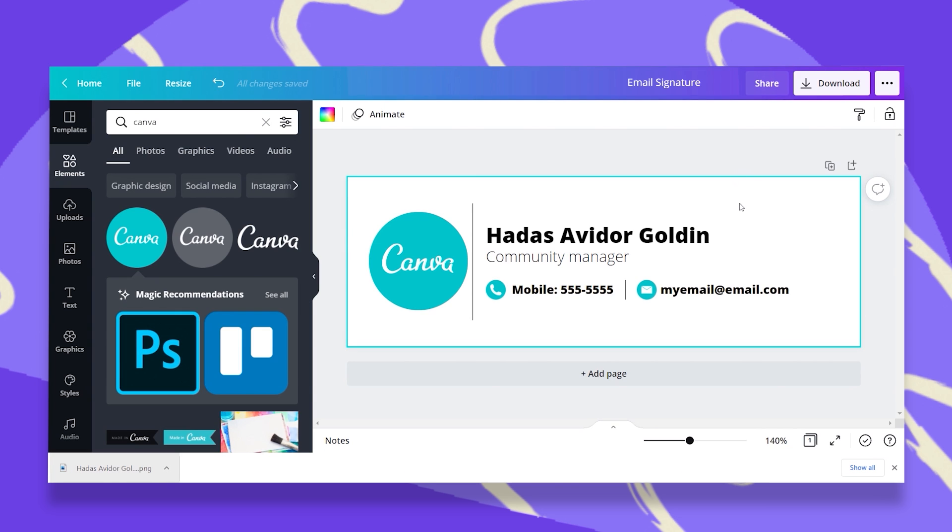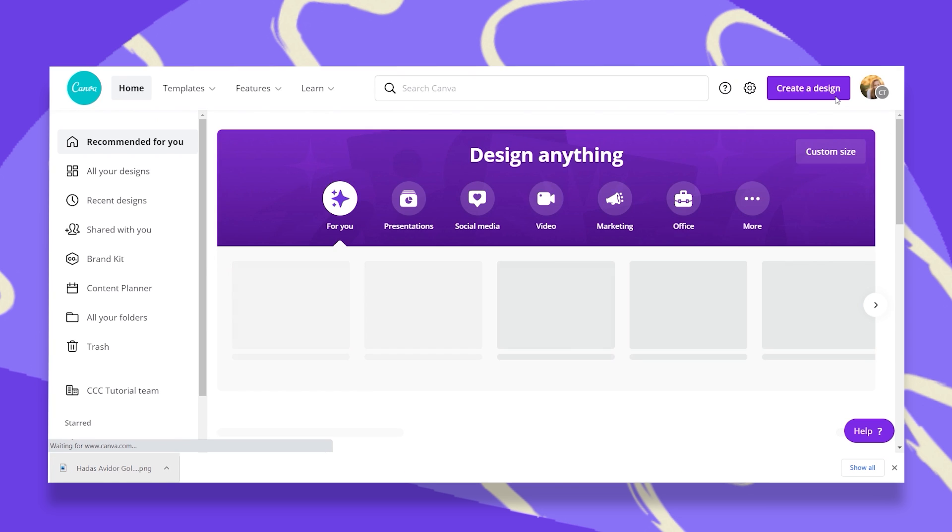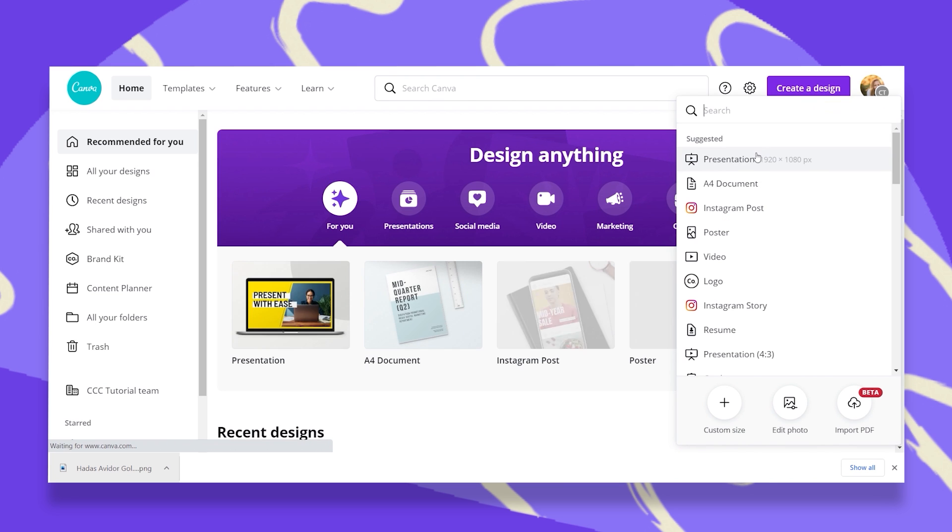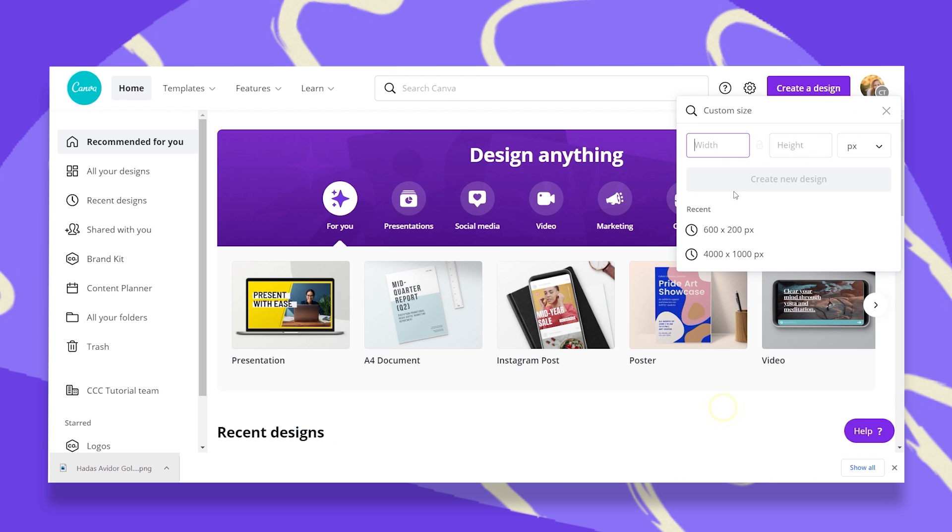So once you have this, I'm just going back and opening a new document. And this time I'm going to define this as a 50 by 50.